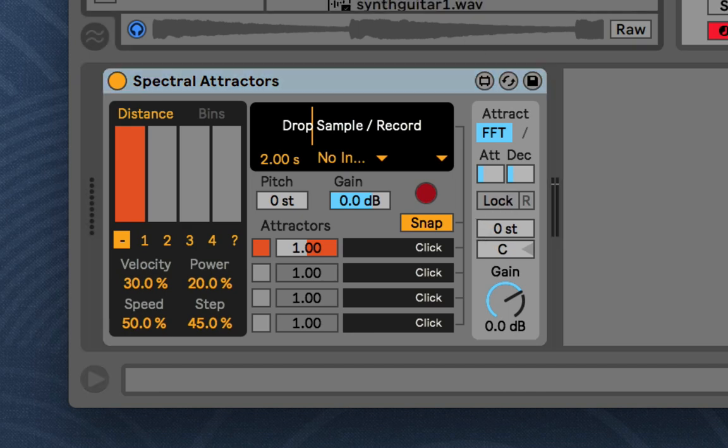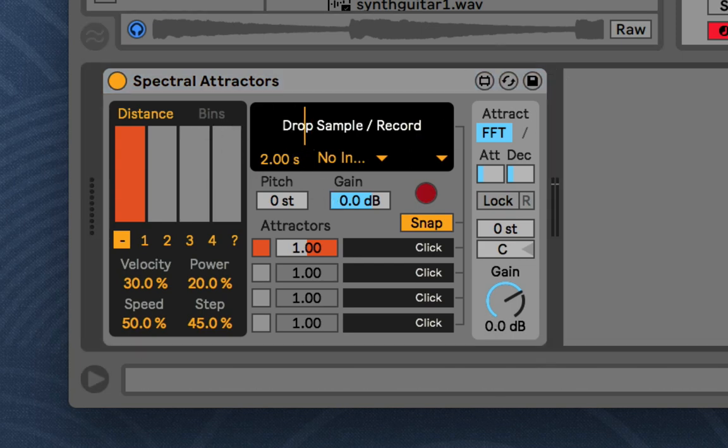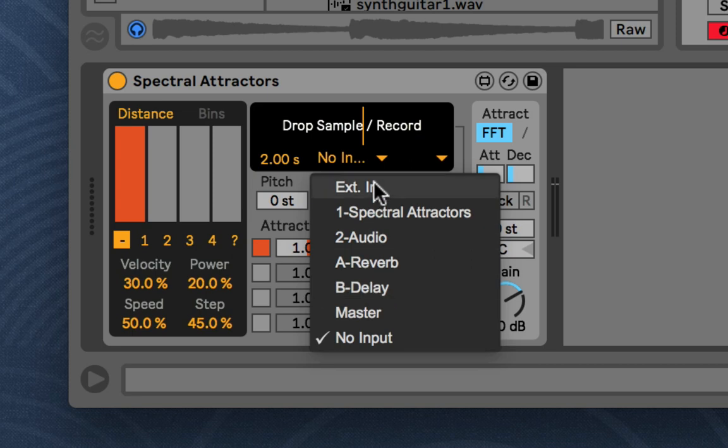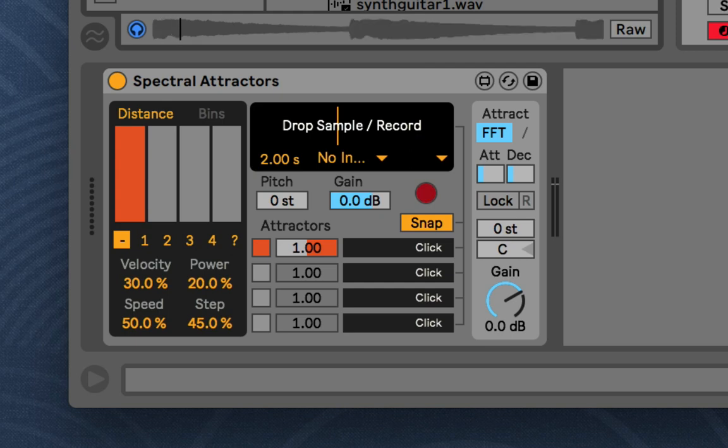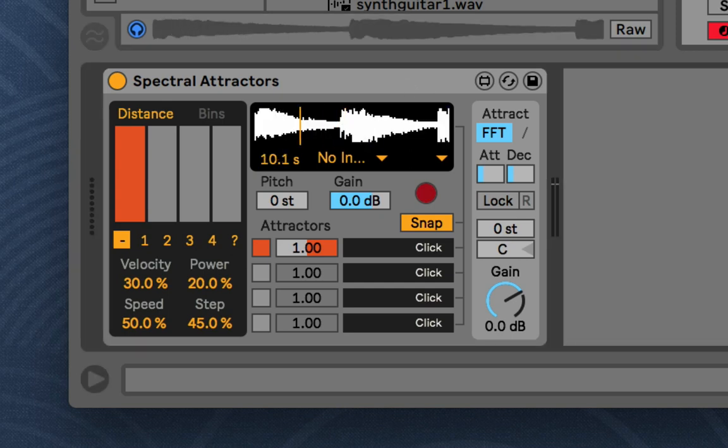So what you'll do when you open the device is you'll drop in a sample, or you can route audio from some track in Ableton and record. So I'll just drop in this sample and drop it in here.